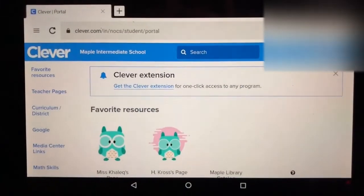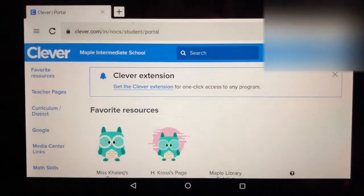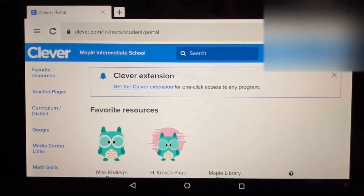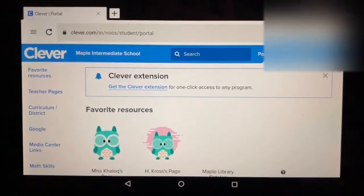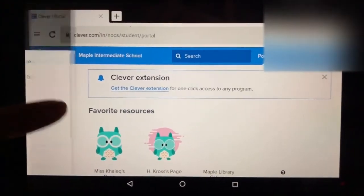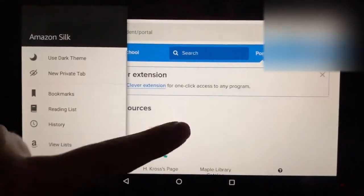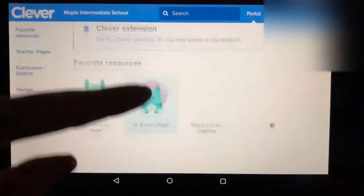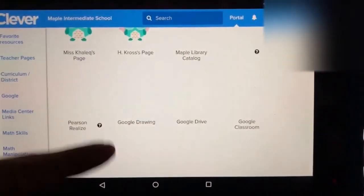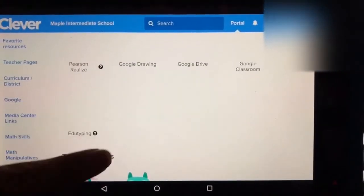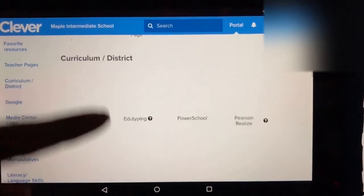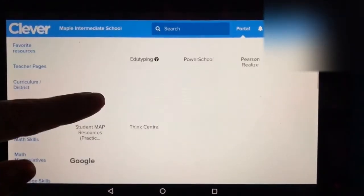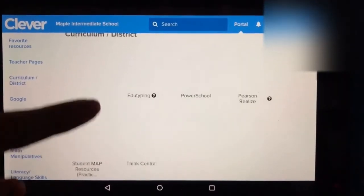Once you've gotten through the username and password, it will log you into the Clever portal, and from here you can scroll through the Clever portal to access the various apps that your child might use in school.